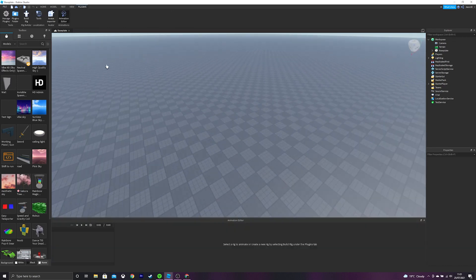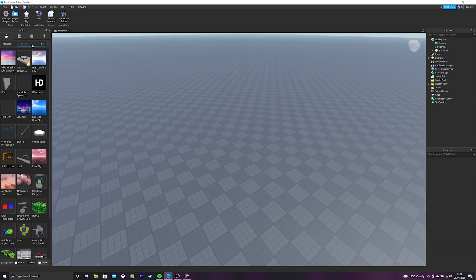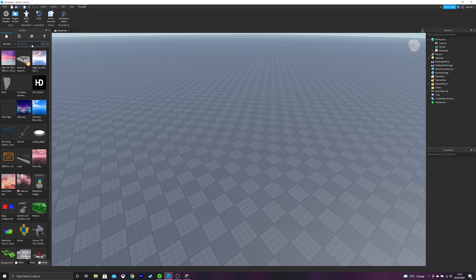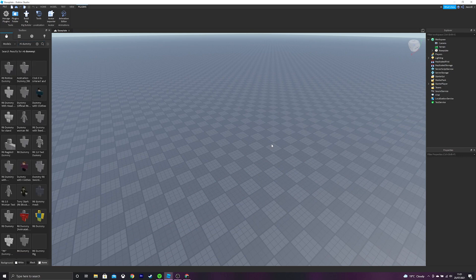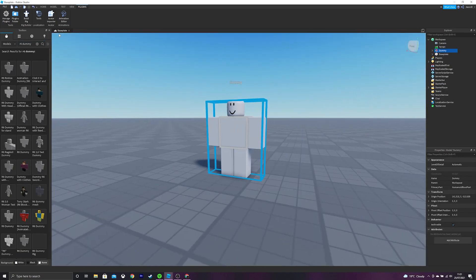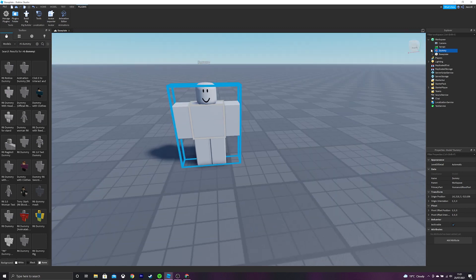So, the first thing we're going to do is search up in the toolbox, or you can make it yourself, then R6 Dummy. Basically, this brings in this little template and now we can customize this.